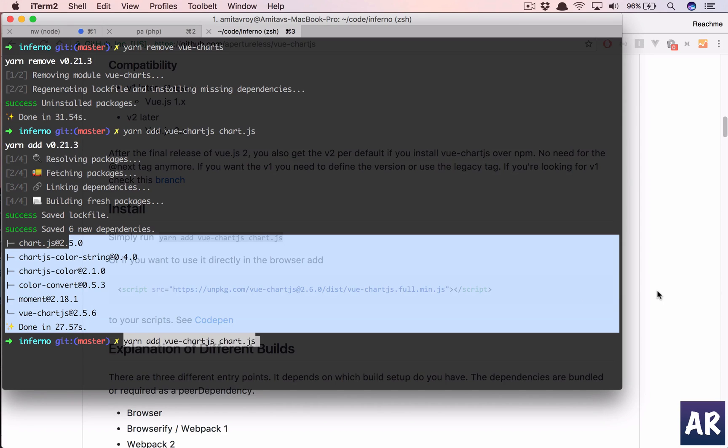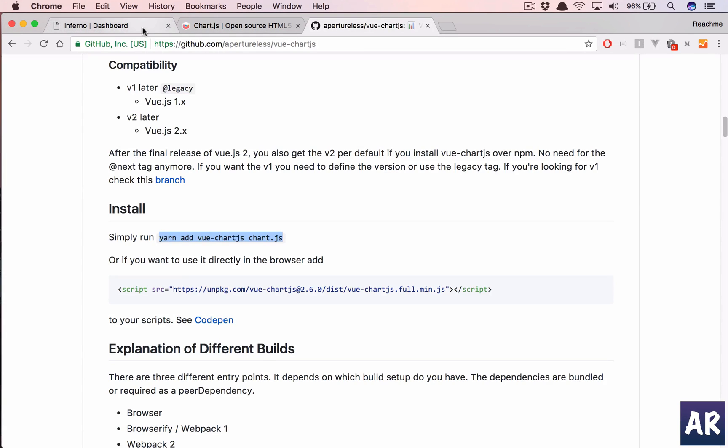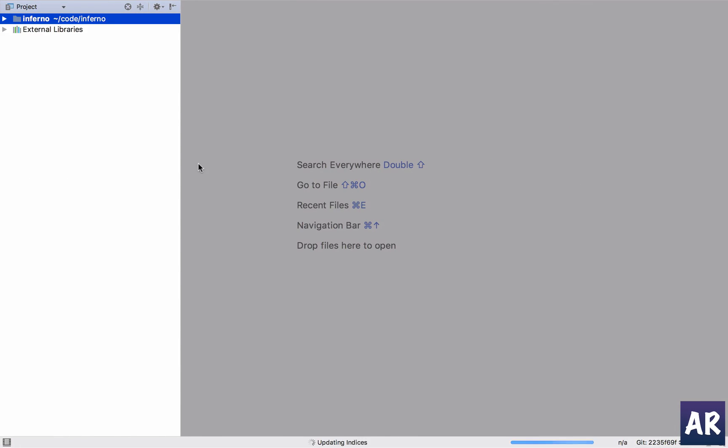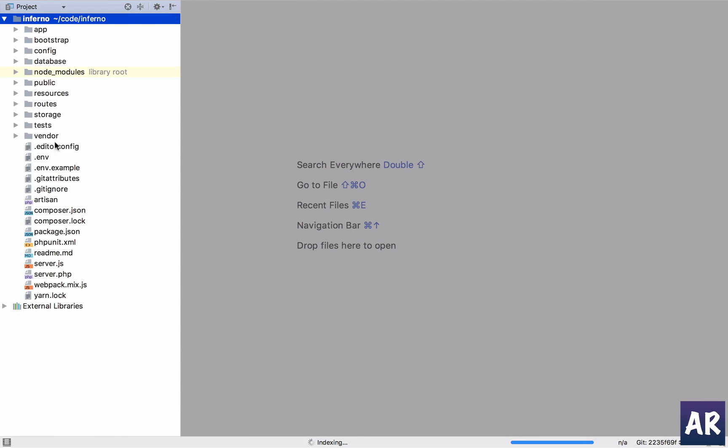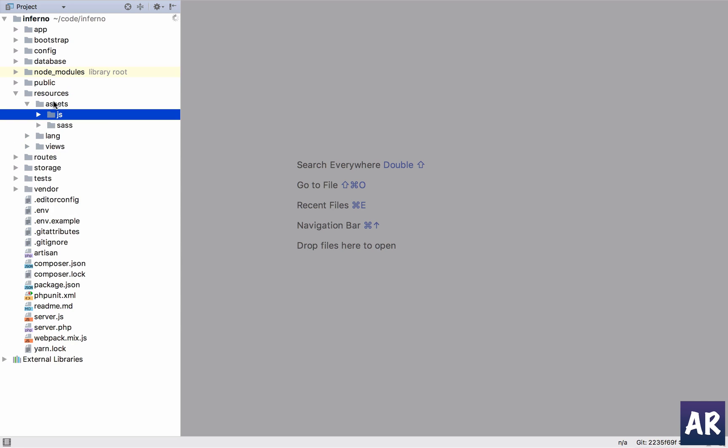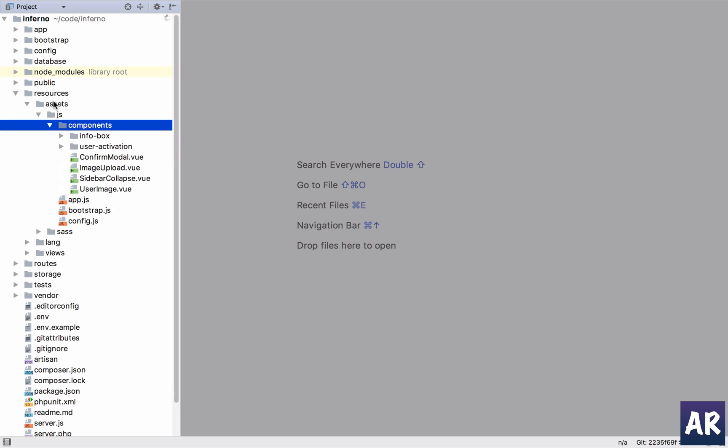But the next step is to first create our activity graph component and have the new component in our app.js. So let's go to resources, assets, js, components. I'll create a folder.